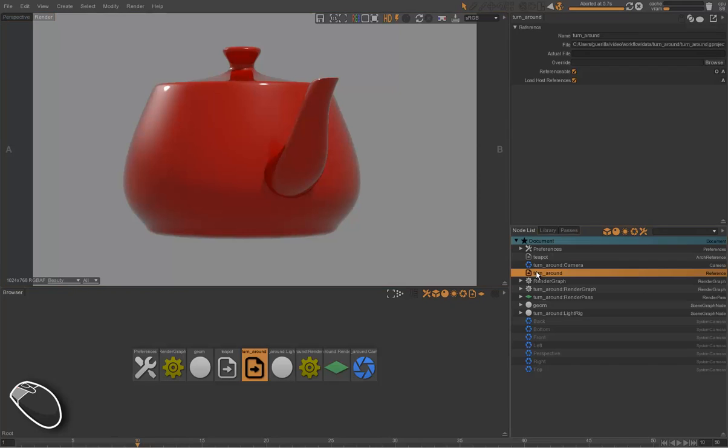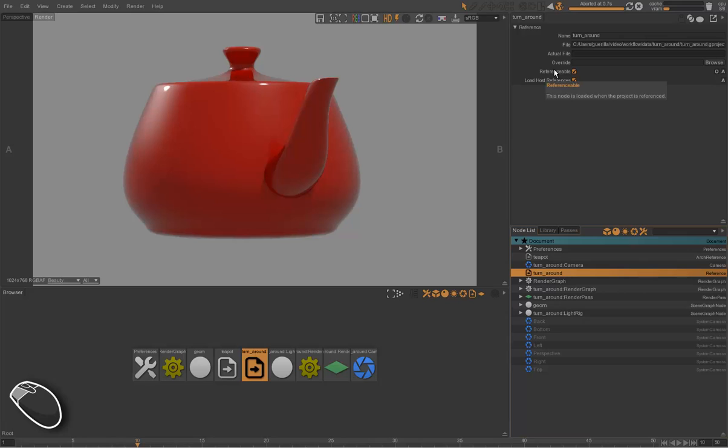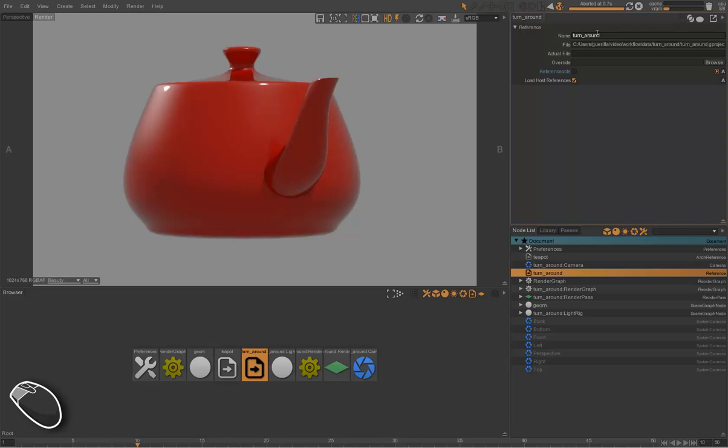In Guerrilla, every node has this referenceable attribute. By turning this attribute off, the node and all its children nodes won't appear when the project is referenced. So we'll turn off the turnaround reference nodes to be sure it won't be loaded in the shot project when the look development will be referenced.